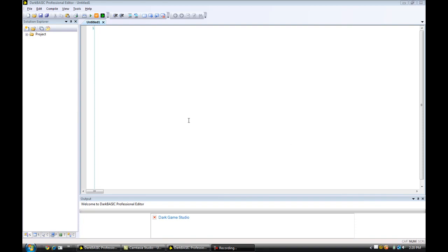Hello everybody. My name is Connor Molaison for Con4Tutorials. And today I'm going to teach you about player input. And I'm not talking about typing in words to get a certain reaction — I'm talking about the arrow keys.